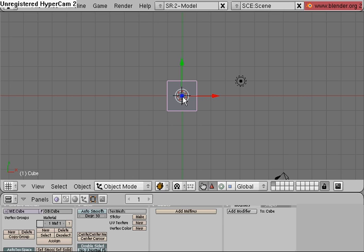Hello and welcome to my 9th Blender video tutorial lesson. In this lesson I'm going to explain how to create and use Armature in Blender here.